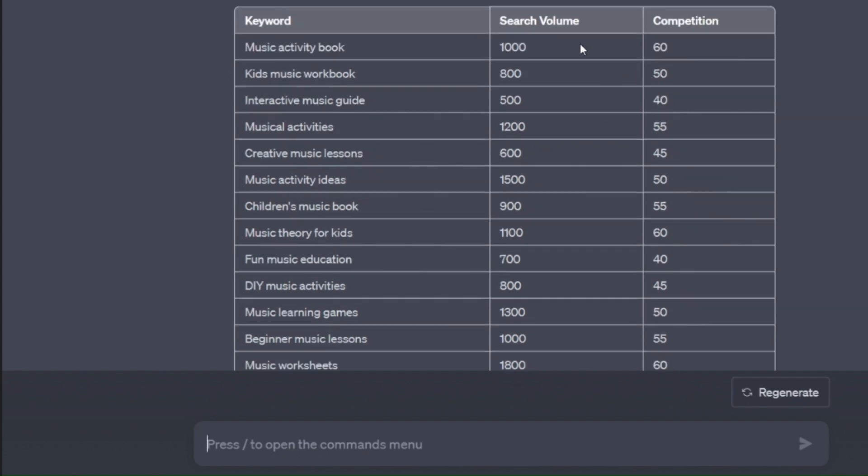Now if it doesn't automatically give you the search volume number and the competition score, just press regenerate because sometimes it comes up with high, medium, low etc. But you want a numerical value.